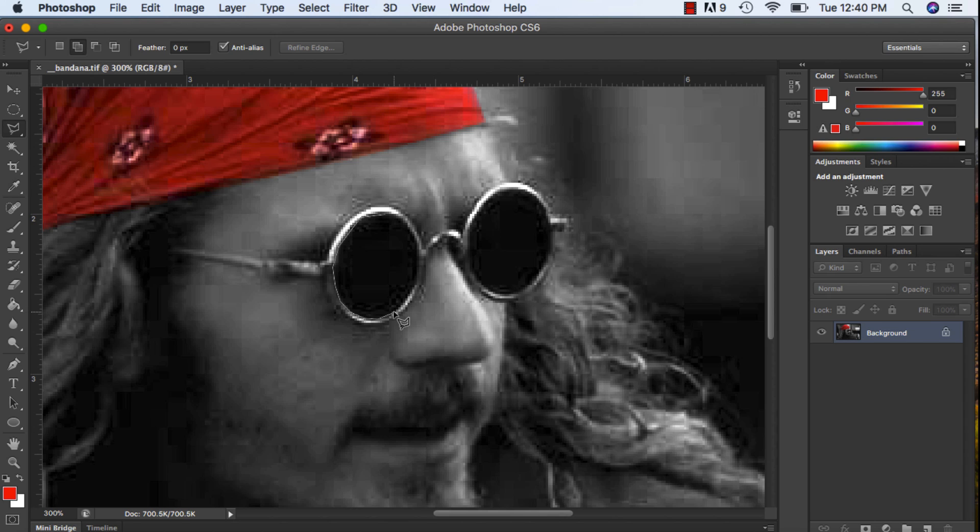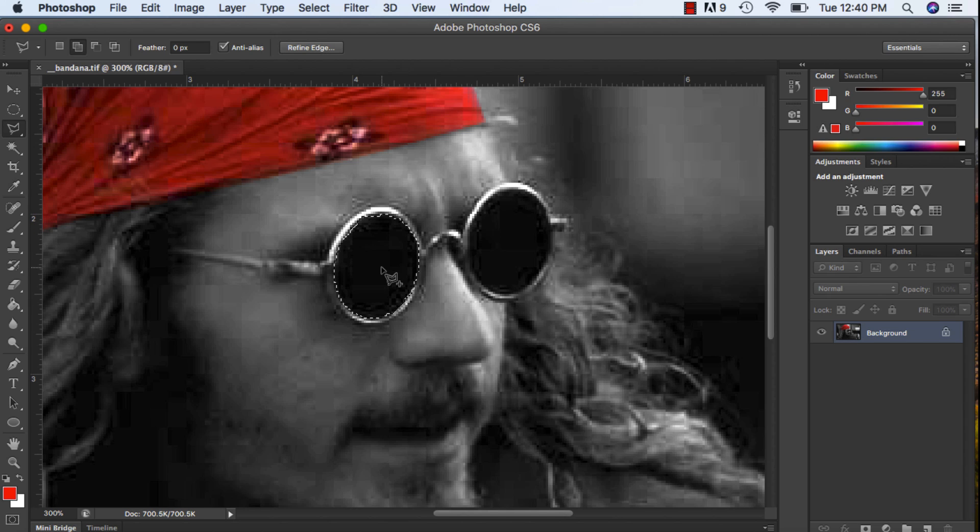This might not be the best tool to use, but it just gets you comfortable with the polygon lasso tool. And again, your first point and your last point have to meet. When you see that circle you click.